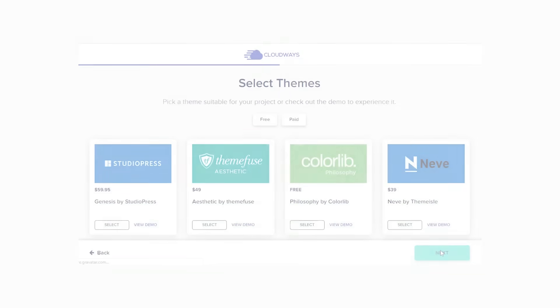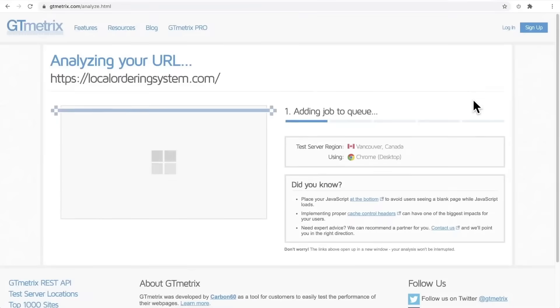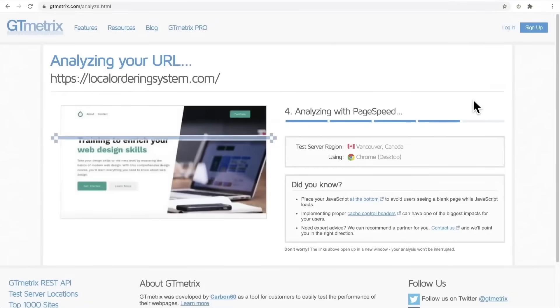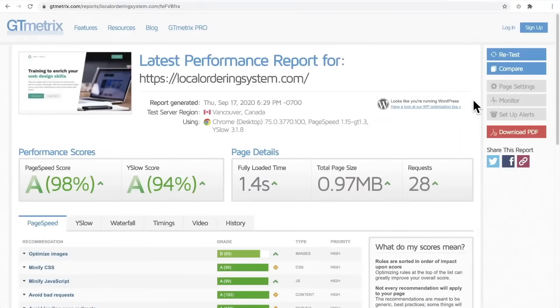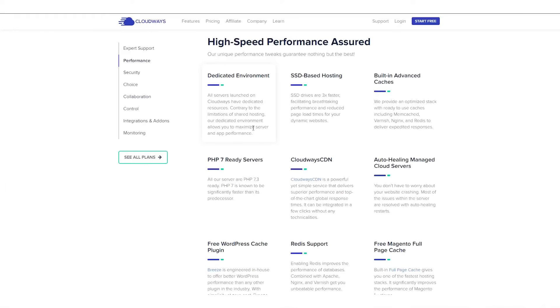Now Cloudways is truly a pioneer of cloud hosting and with that cloud hosting comes a ton of advantages that are going to be very helpful for you in creating and designing your website. This is things like great uptime, extremely flexible scalability, and better performance than a traditional web host.